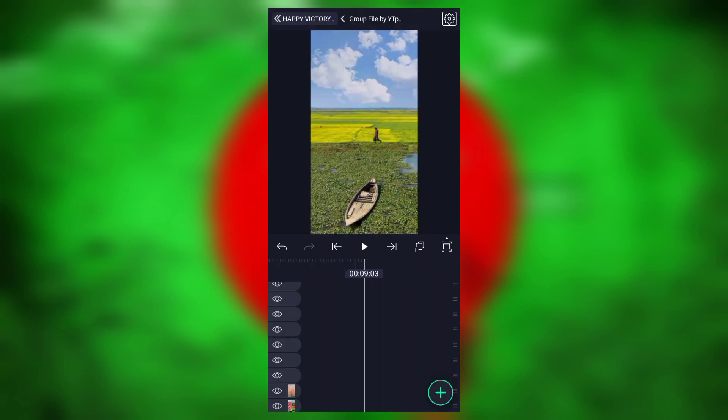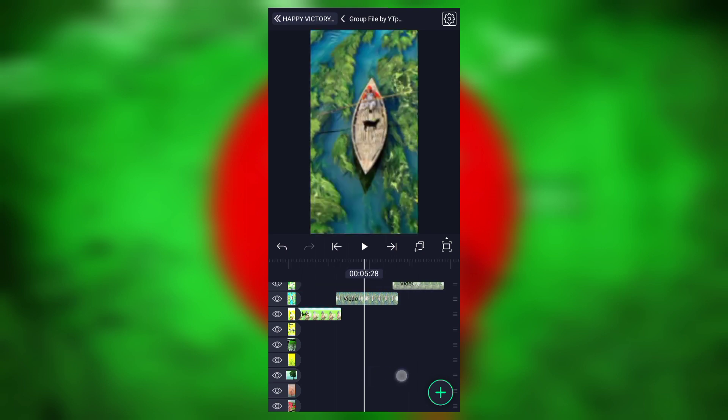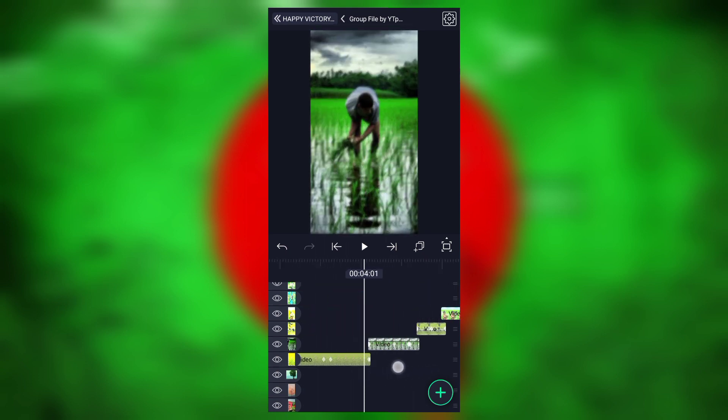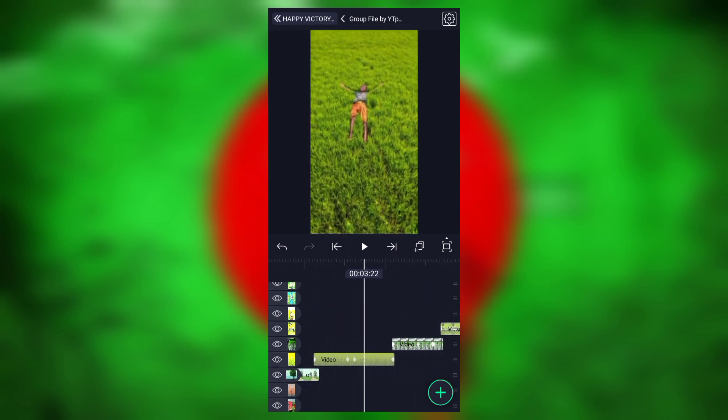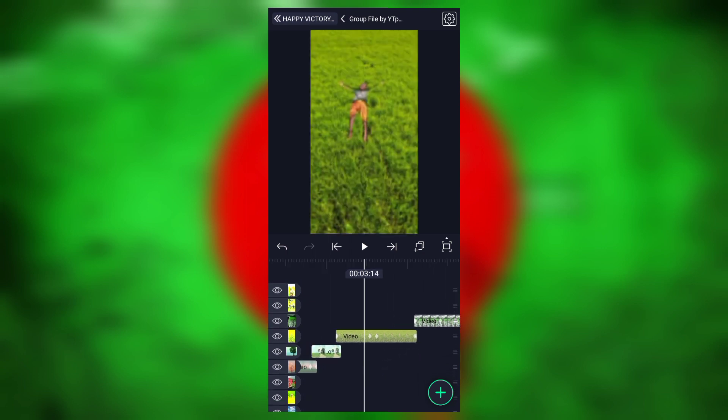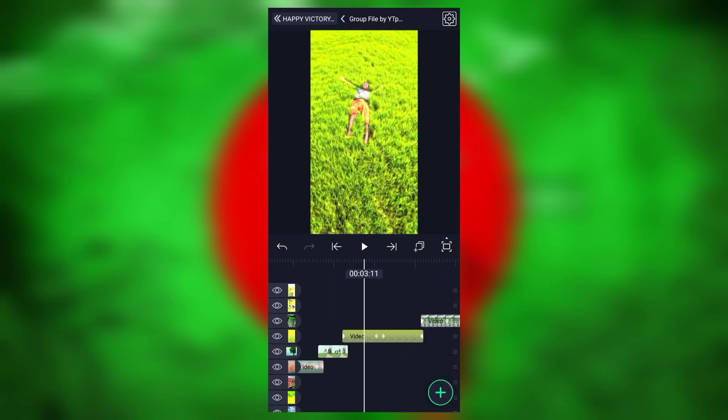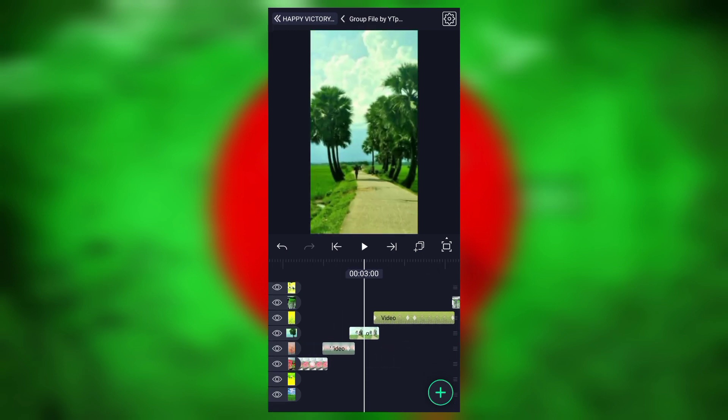After adjusting the group files, you'll get your customized Victory Day video ready.